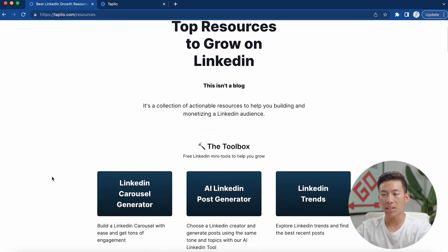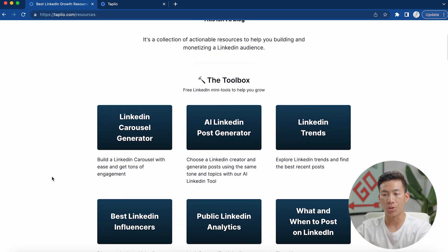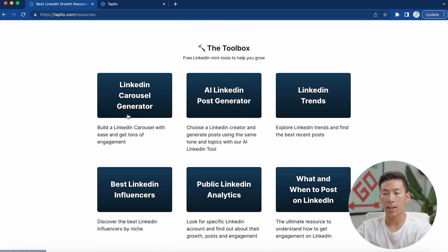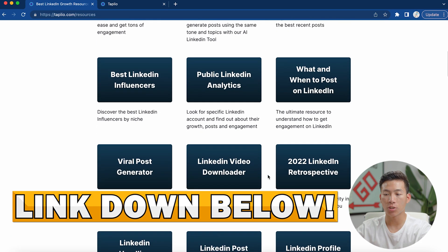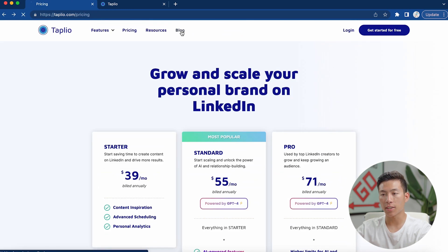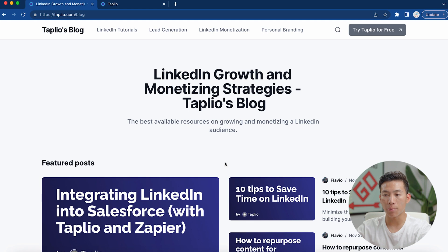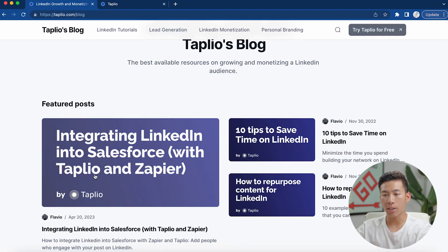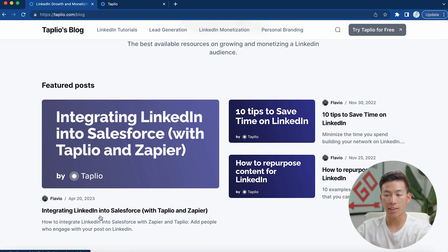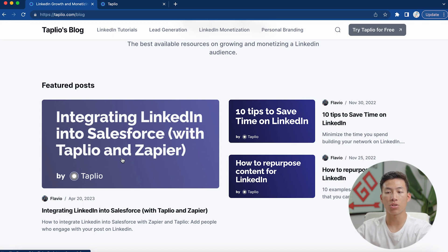If I go to their resources page, this is basically a collection of free things to help you grow on LinkedIn. They have a LinkedIn carousel generator, an AI LinkedIn post generator, and LinkedIn trends so you can explore what posts are doing the best. Moving on, they also have a blog with free posts that teach you how to grow and monetize on LinkedIn, filterable by tutorials, lead generation, monetization, and personal branding. The first featured post teaches you how to integrate LinkedIn with Salesforce, which is a great read if you're an entrepreneur or business owner using LinkedIn to get sales.